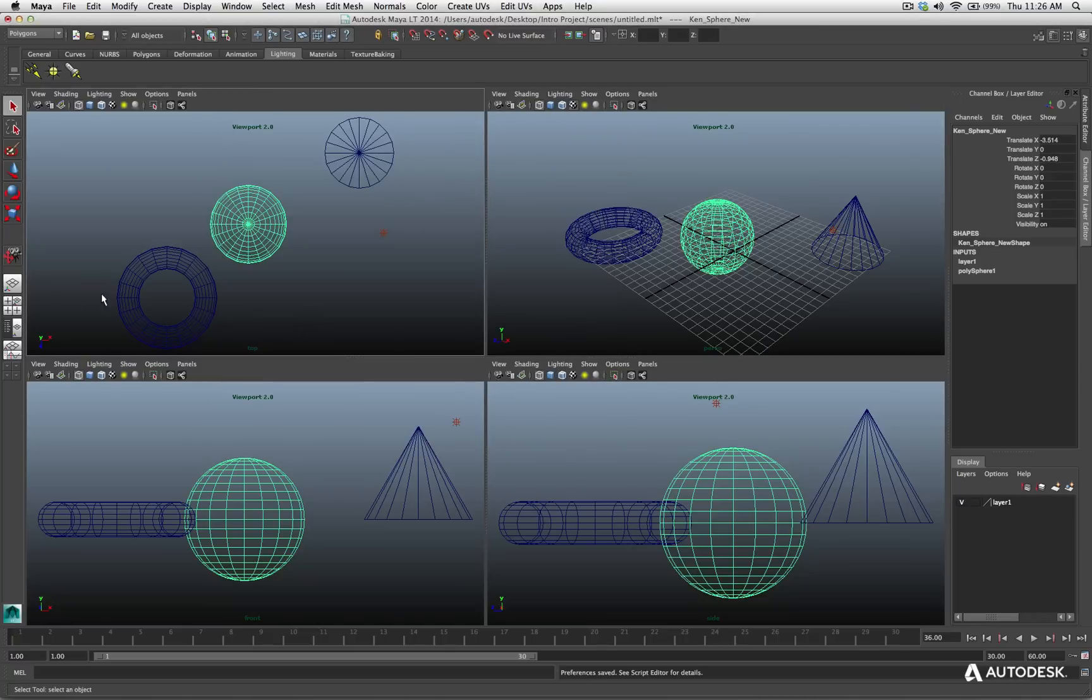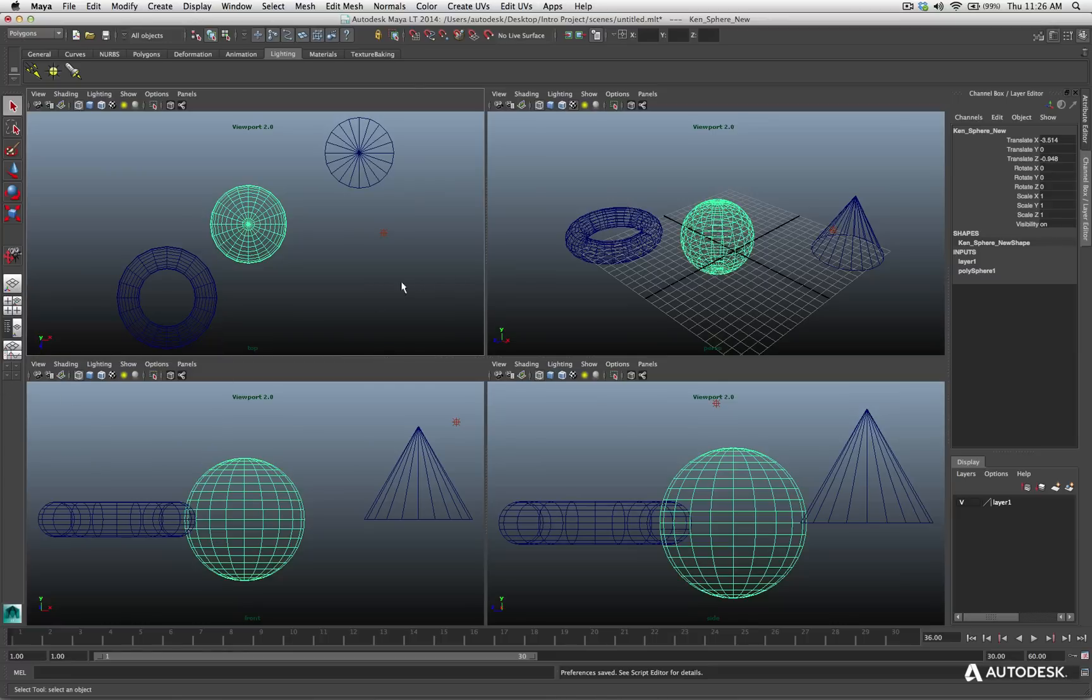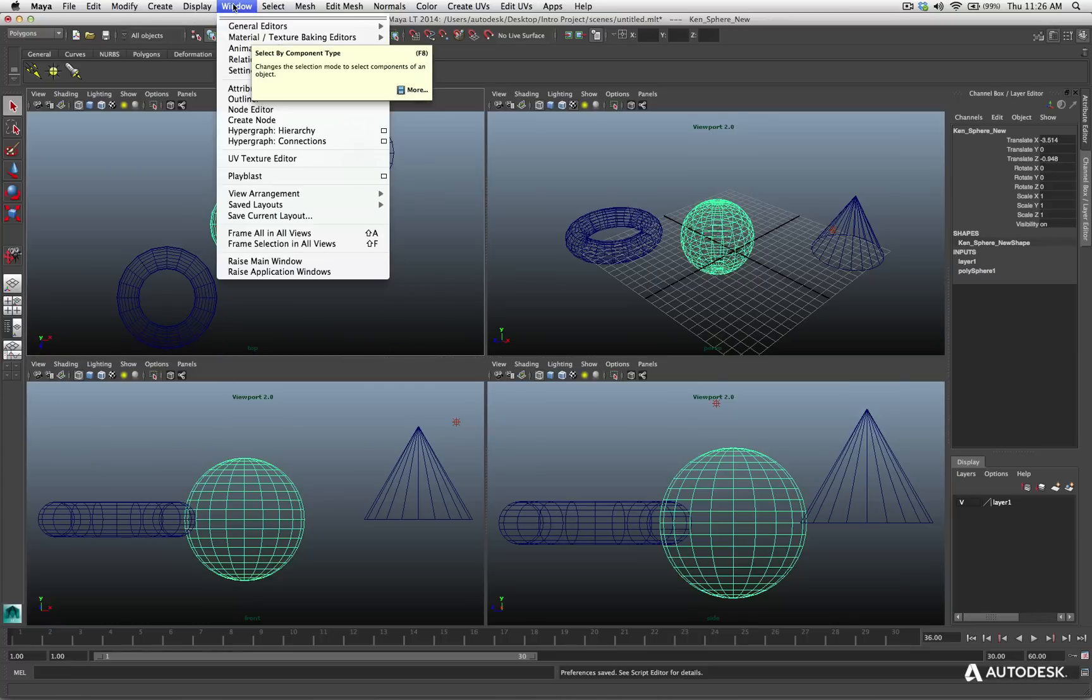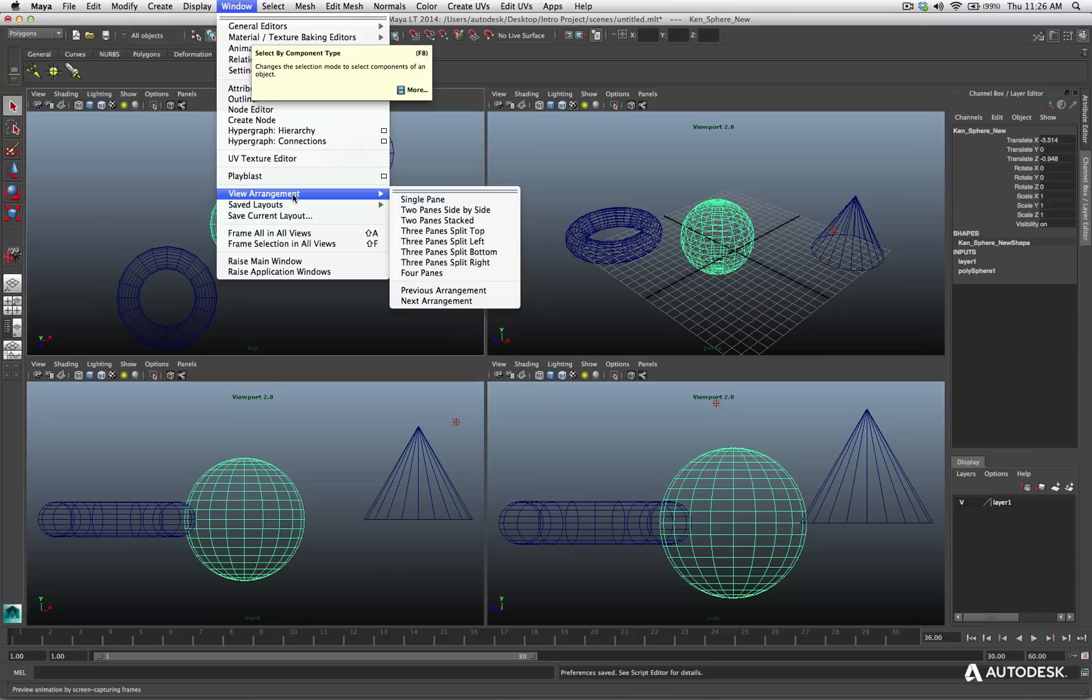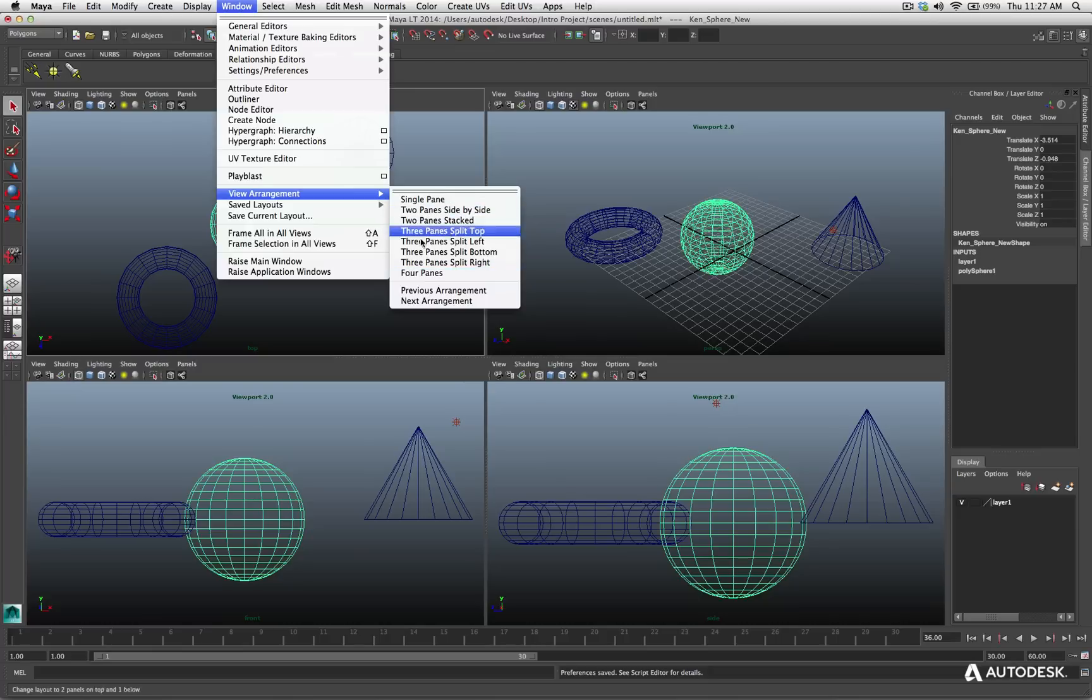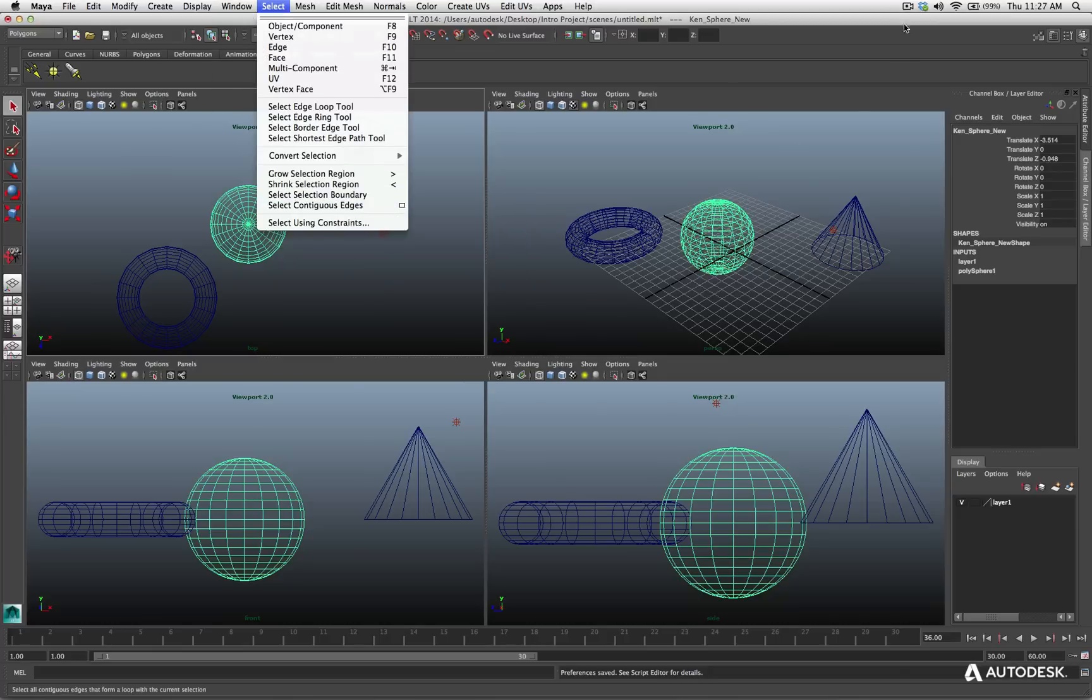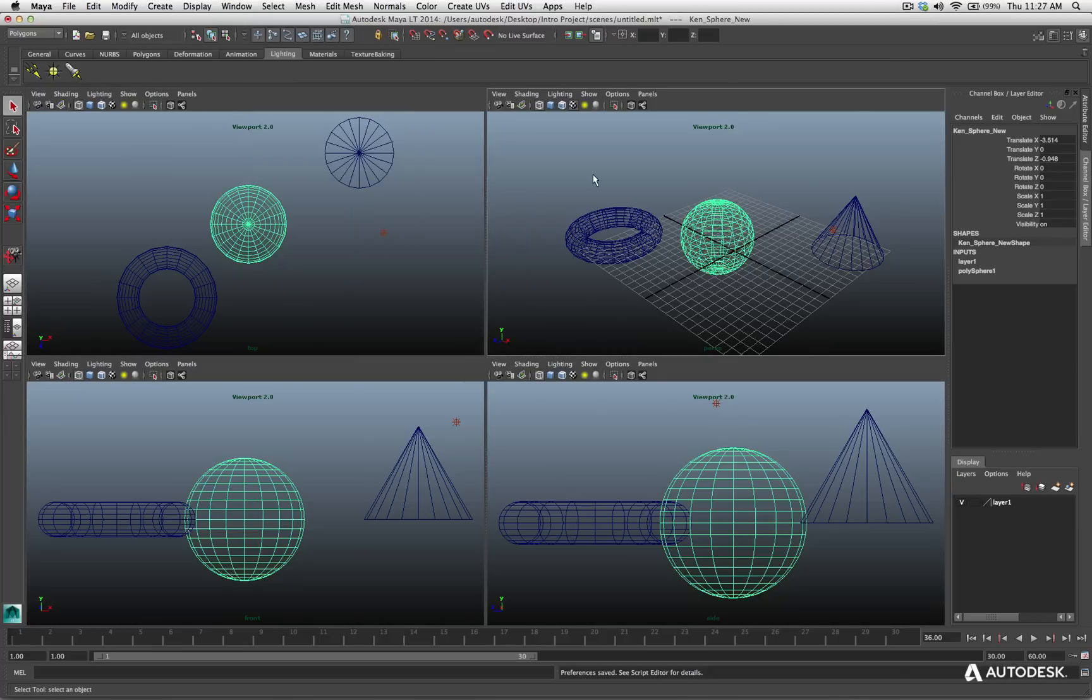You also have the line width control. So there's lots of options that you have available to you inside your preferences that are a universal preference for your viewports. Also, we already talked about the quick display options over here for your different viewports, but understand you can go to window. You can come down to view arrangement. You have many different options as to how you want to lay out your viewports from two panels to three panels to four panels, top, bottom, left, right.